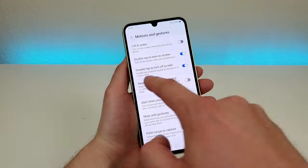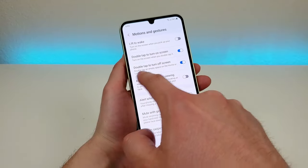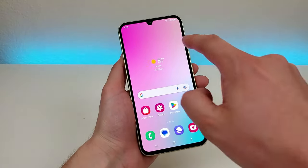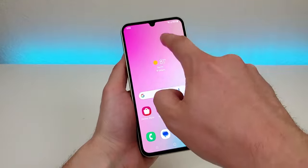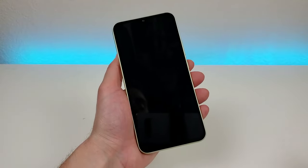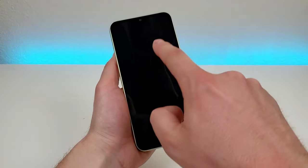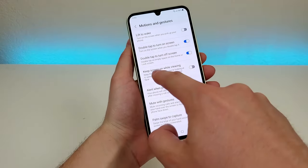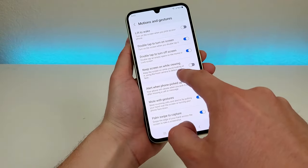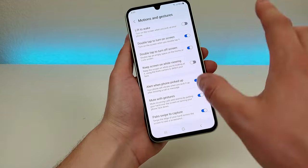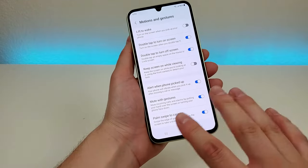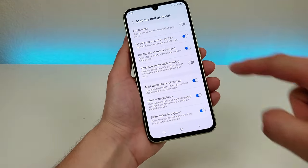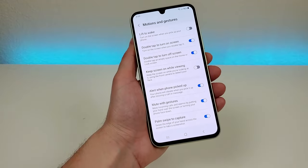We also have double tap to turn on screen and double tap to turn off screen — that's really cool. You can double tap on an open area on the home screen and it'll turn off the screen, and if you double tap on the screen when it's off it'll also turn it back on. There's also keep screen on while viewing — with that enabled it'll keep the display on anytime that you're looking at it, using the front camera to figure out if you're actually looking at the display or not.